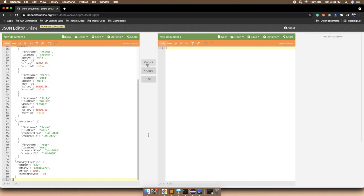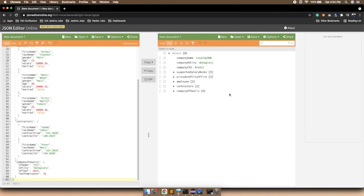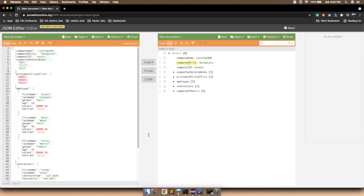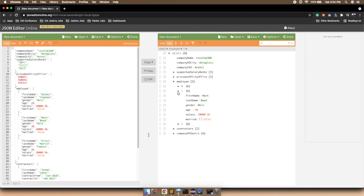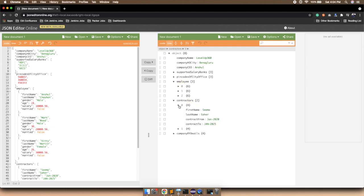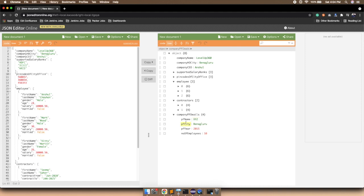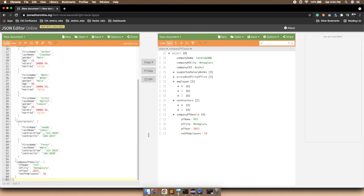I'll copy this, go to the JSON online editor and paste it here, then click on tree form. The complete structure shows: company name, company head office city, company CEO, then the supported salary bank array at indices 0, 1, 2 — HDFC, ICICI, and Axis. We also have another JSON array with values only and no keys. Then we have employee with three JSON objects, contractor which is a JSON array with two JSON objects, and the nested JSON containing PF name, PF city, PF year, and number of employees.